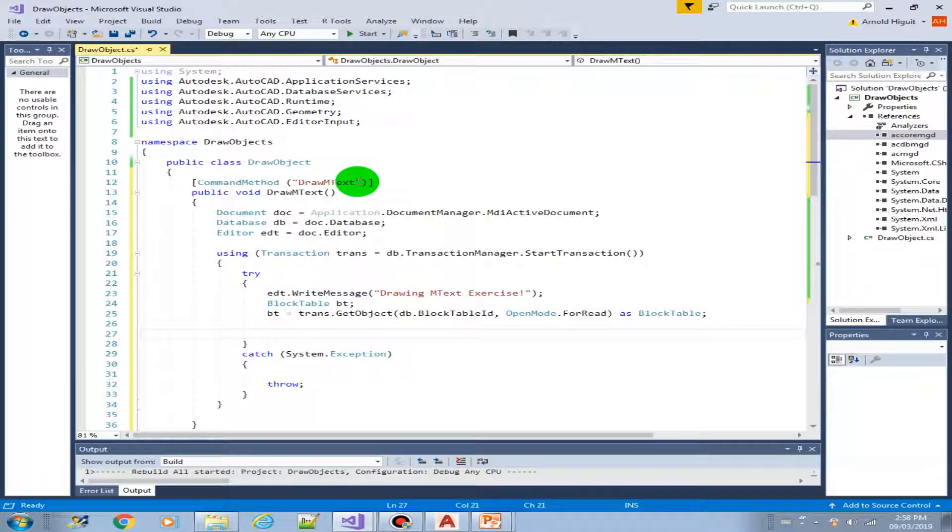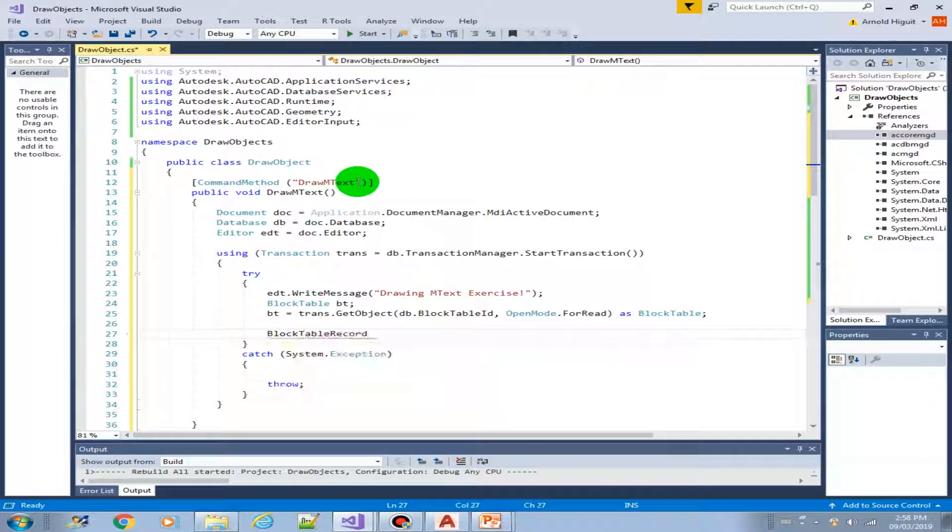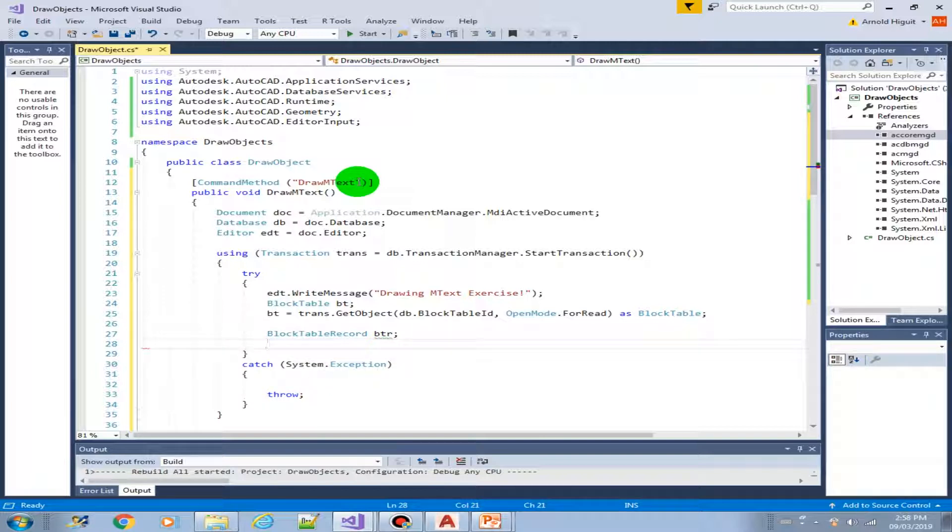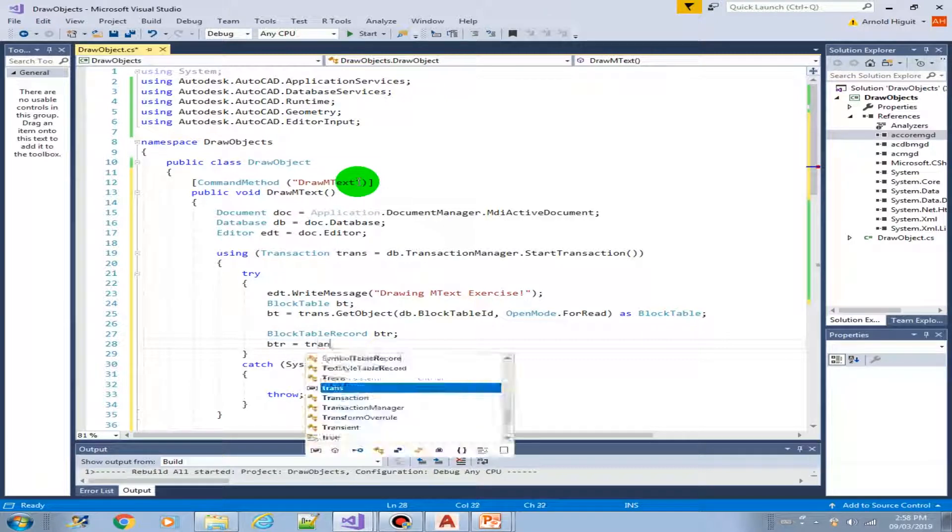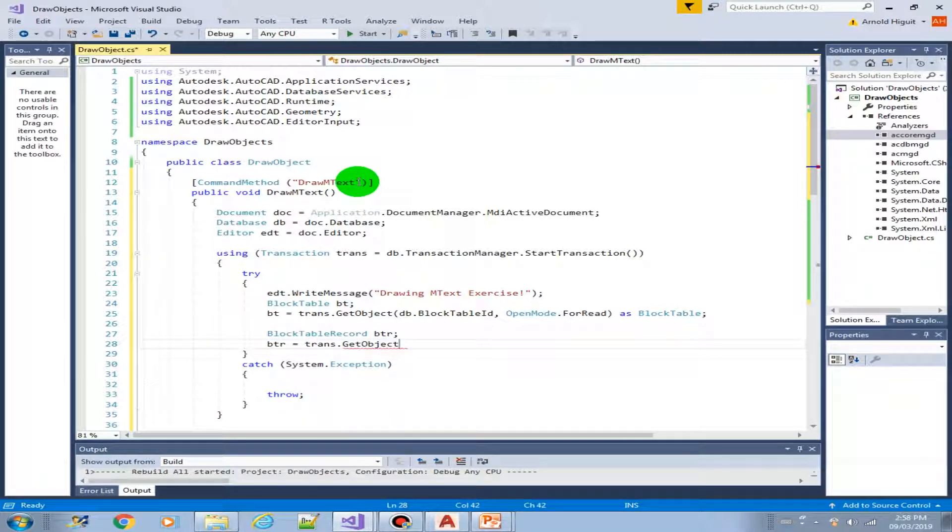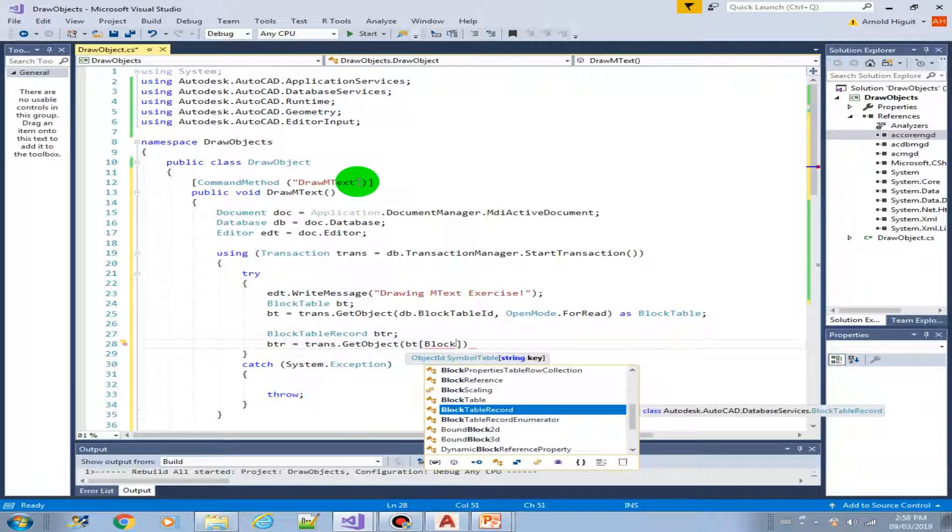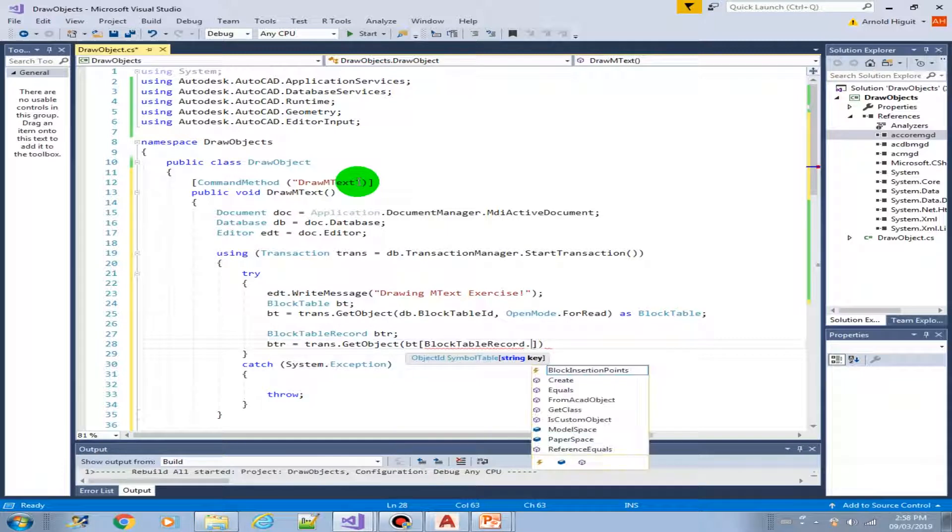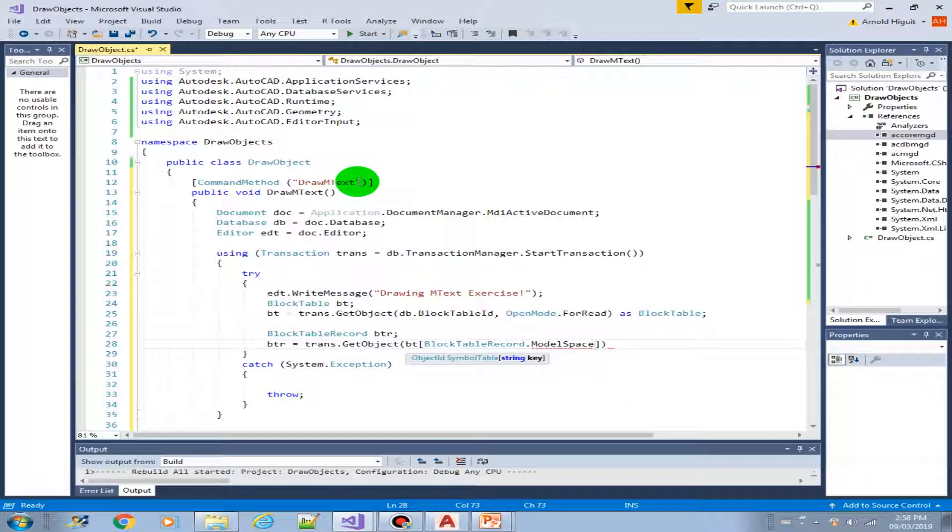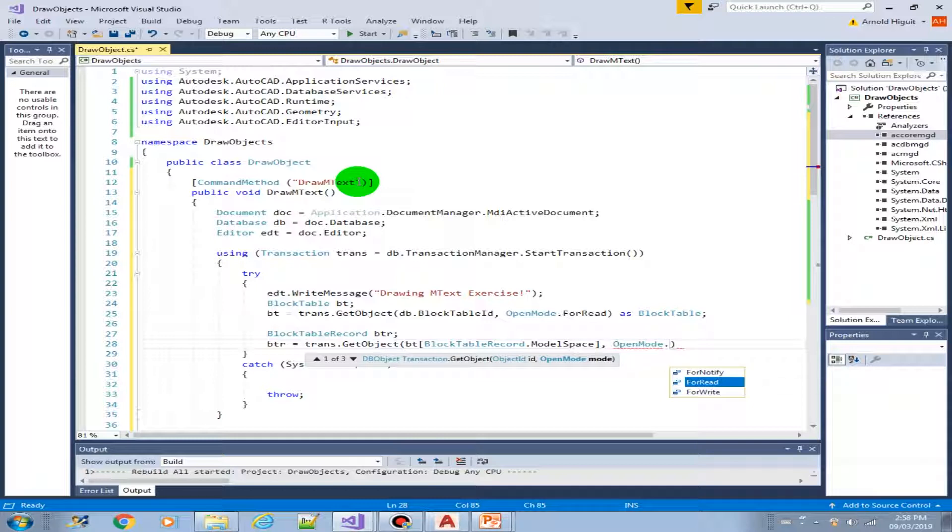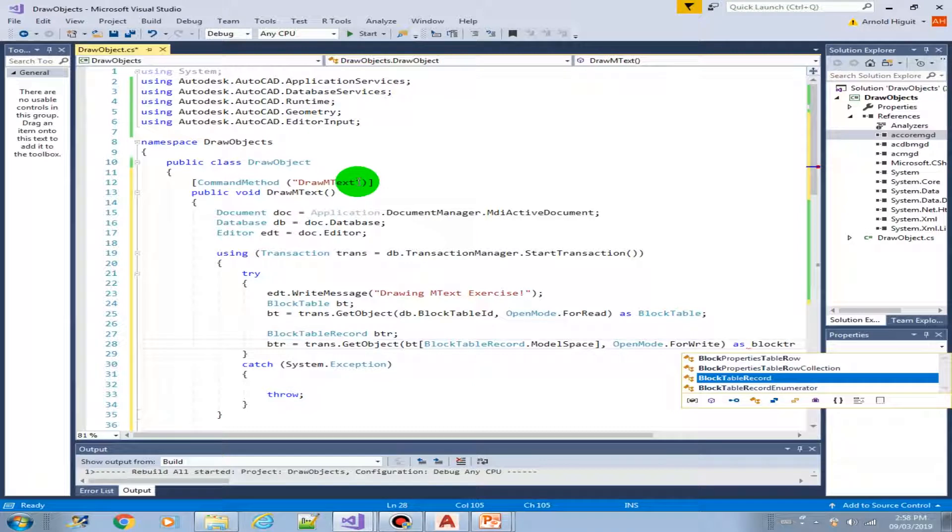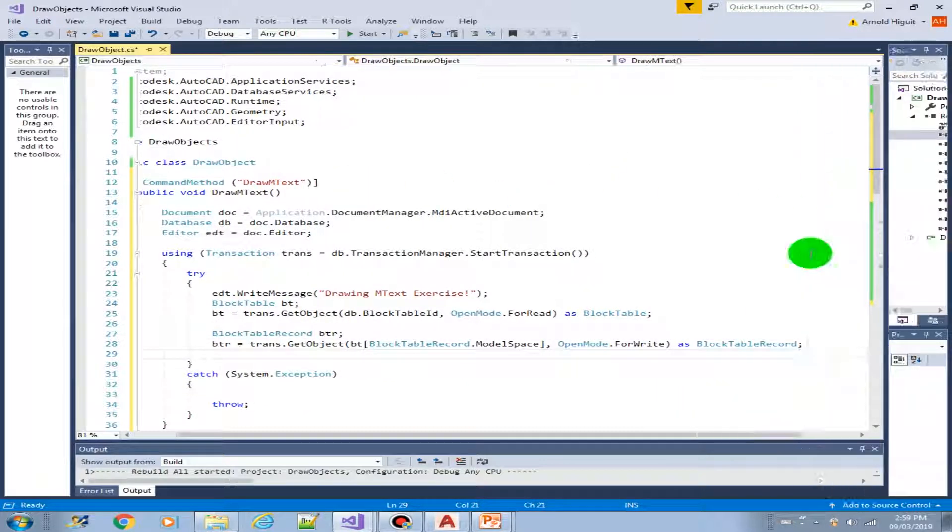Now let's just display to the user. Let's make this EDT write message, drawing mtext. Then we create the block table. Then get an instance of it using the transaction get object from database block table ID, open mode for read as block table. Then get the block table record.